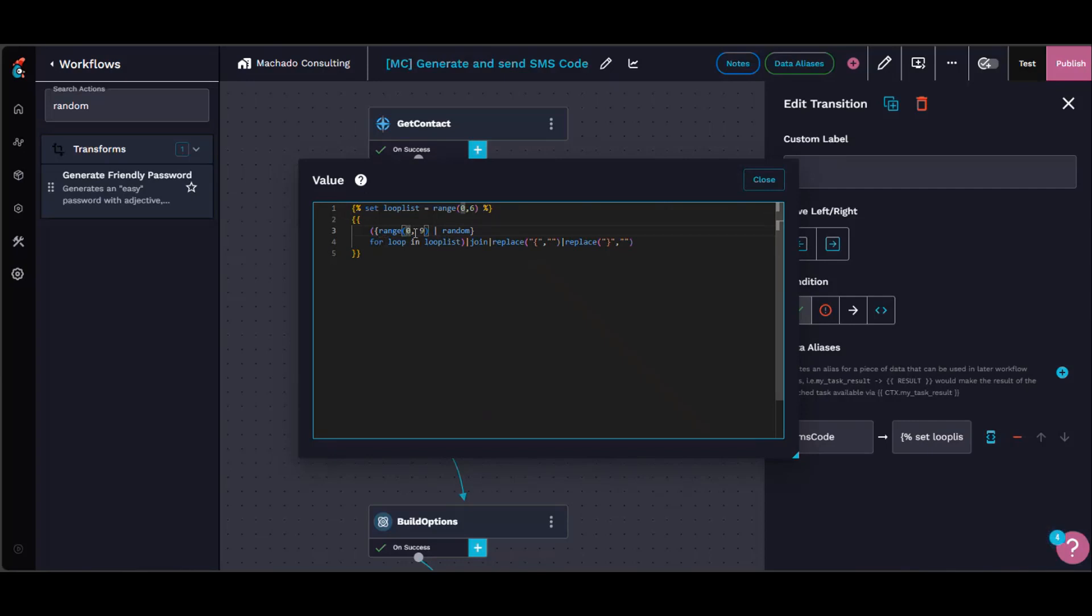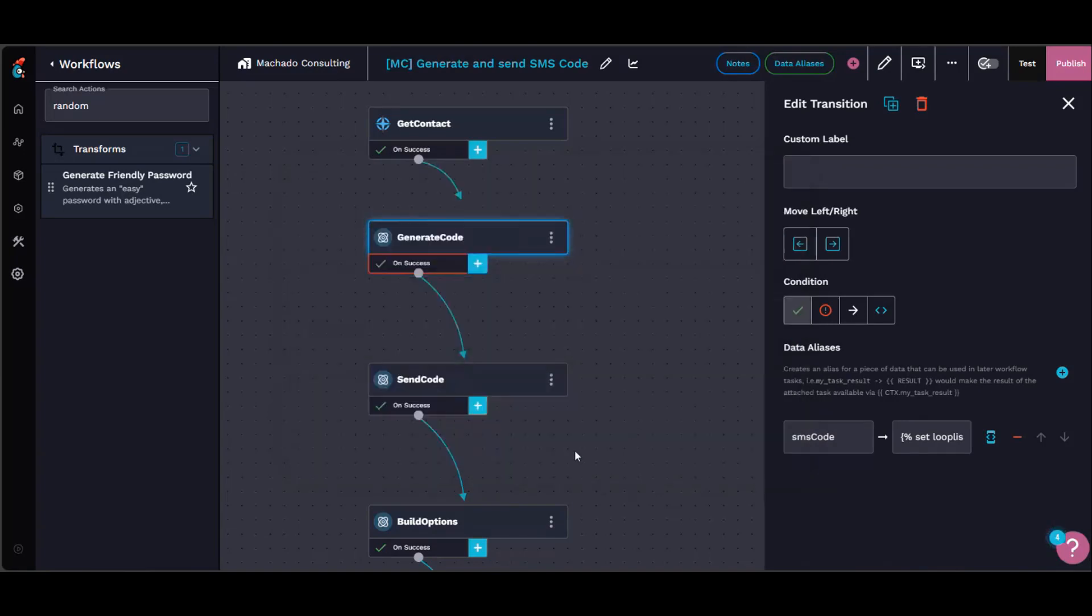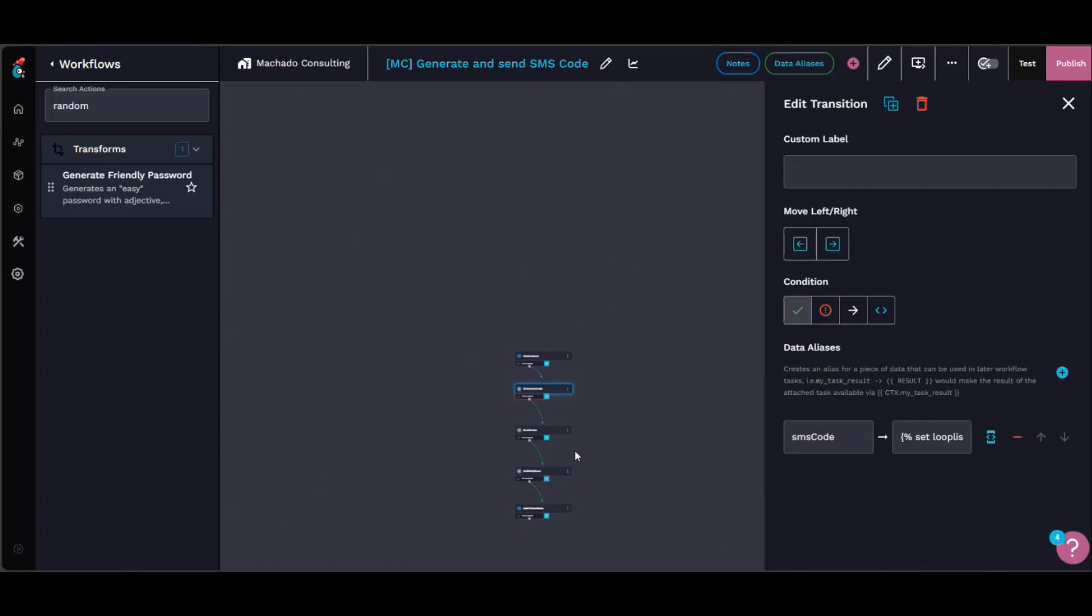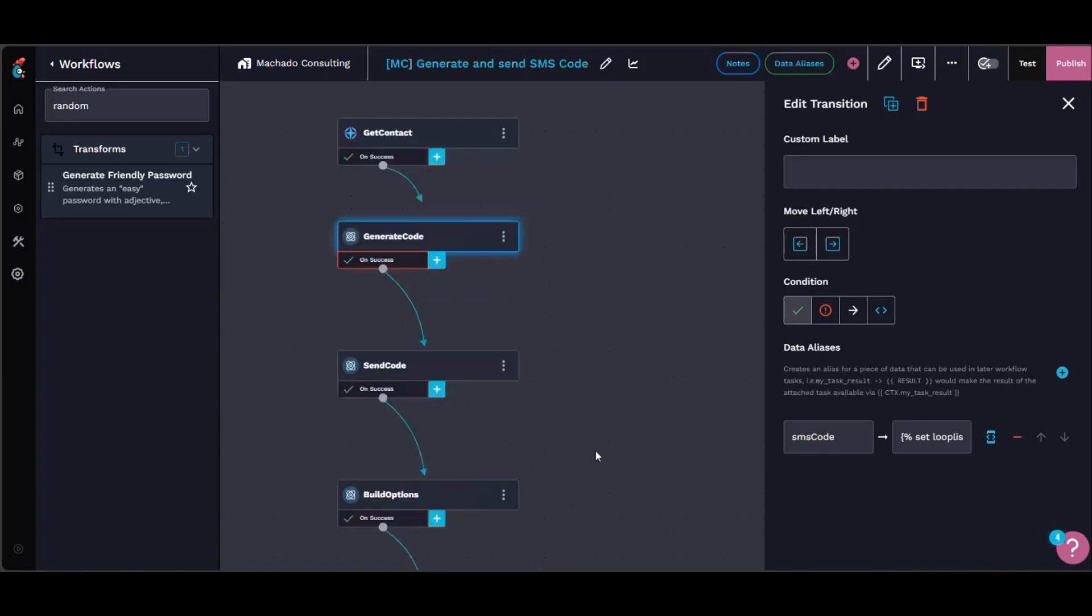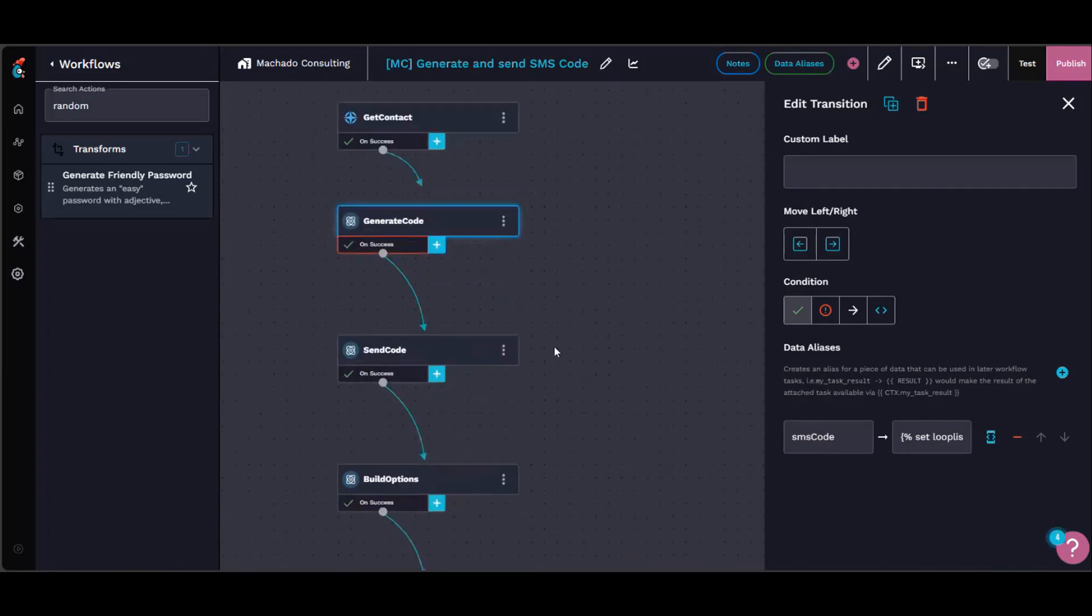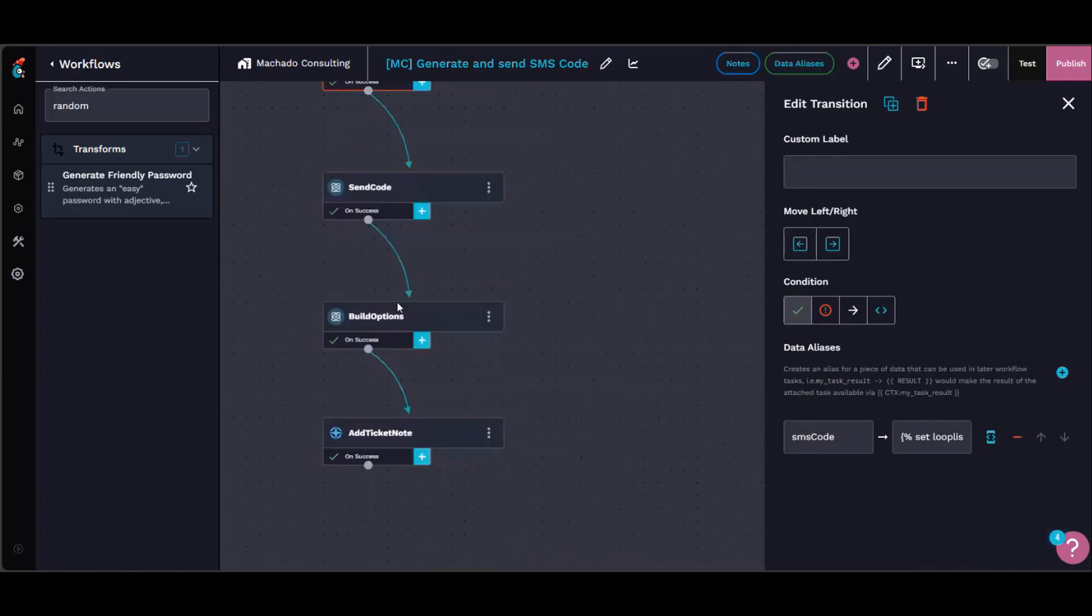So what I did was just loop it six times. So it generates a random digit every time it loops around, and then it just concatenates the whole thing together into a single number. And then it shoots that out via SMS and then we return that code back to the form with the option generator.